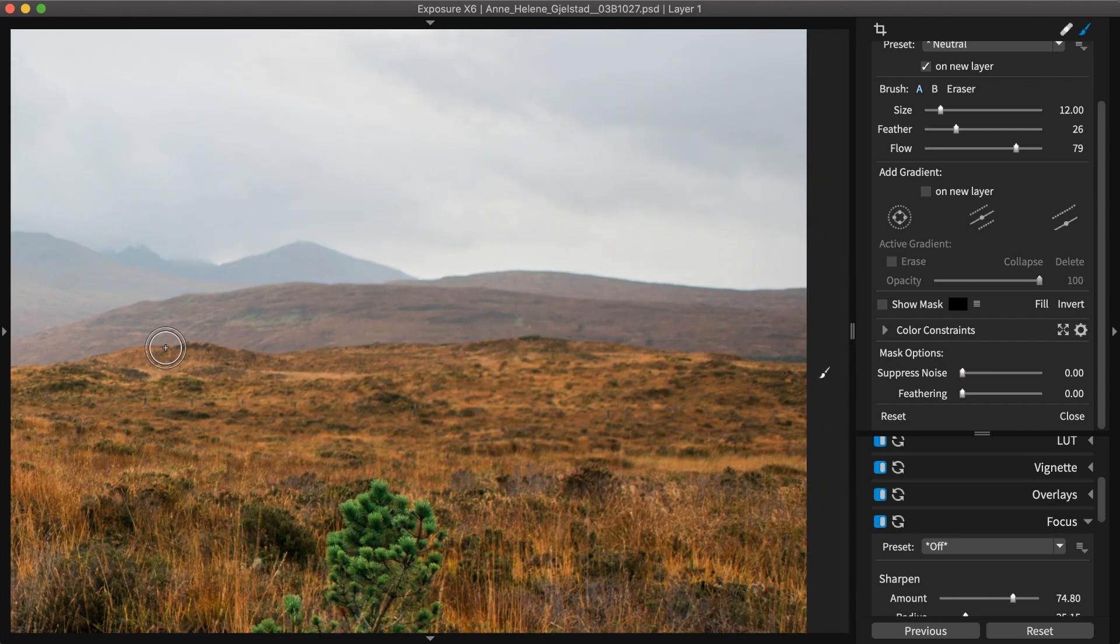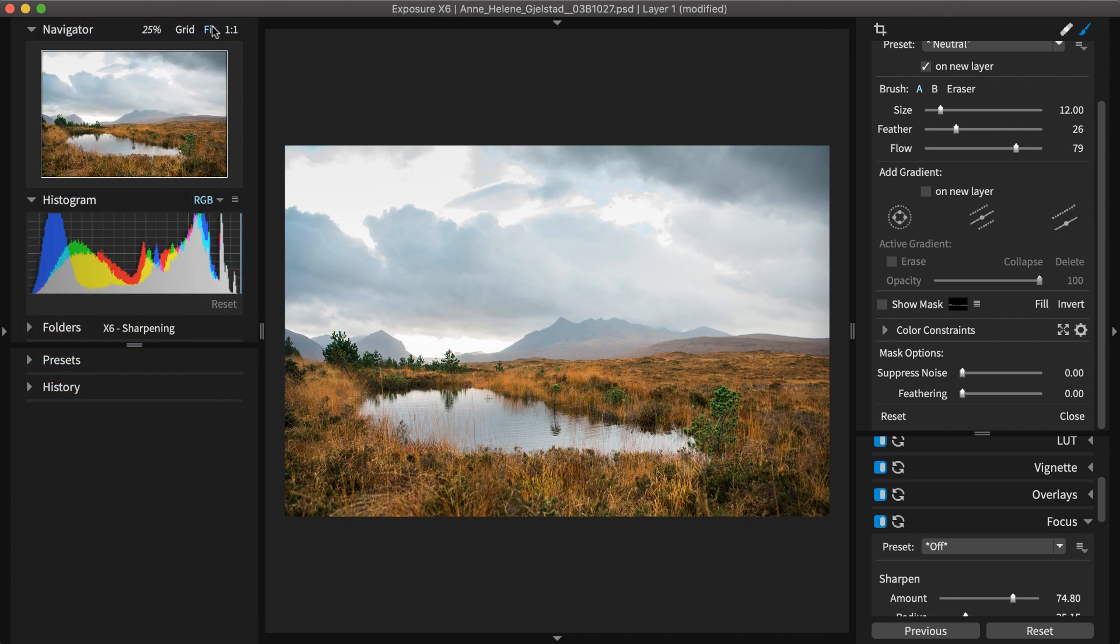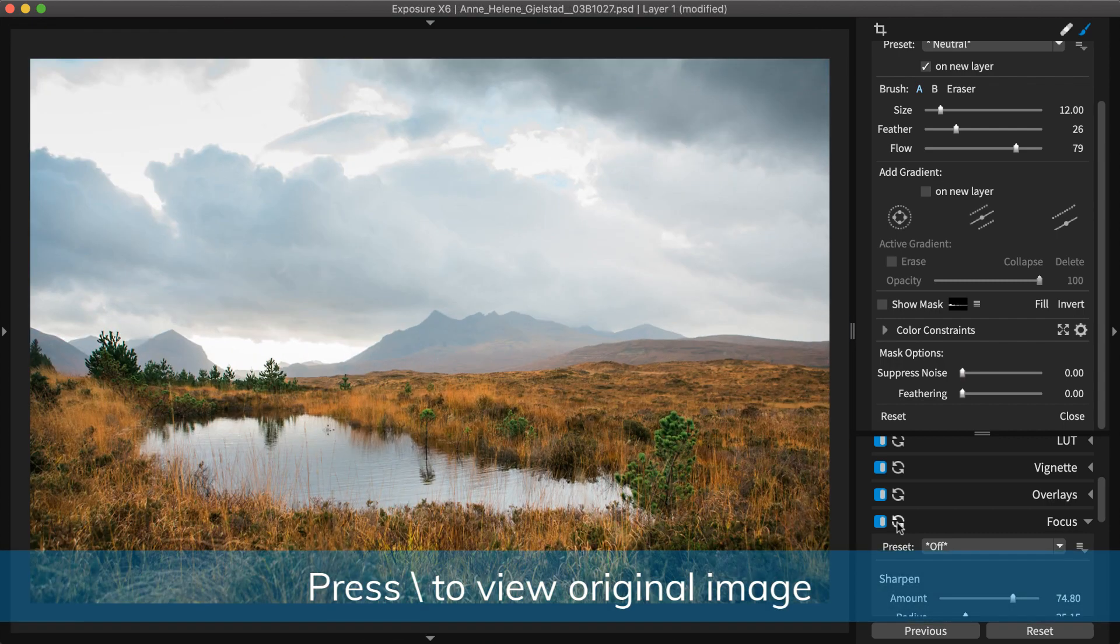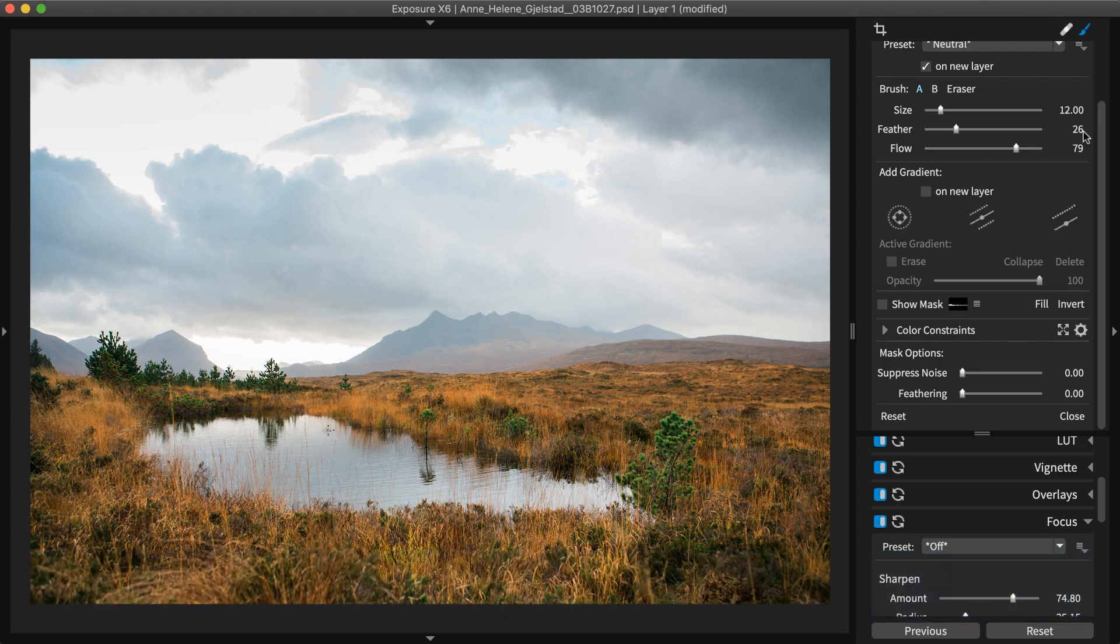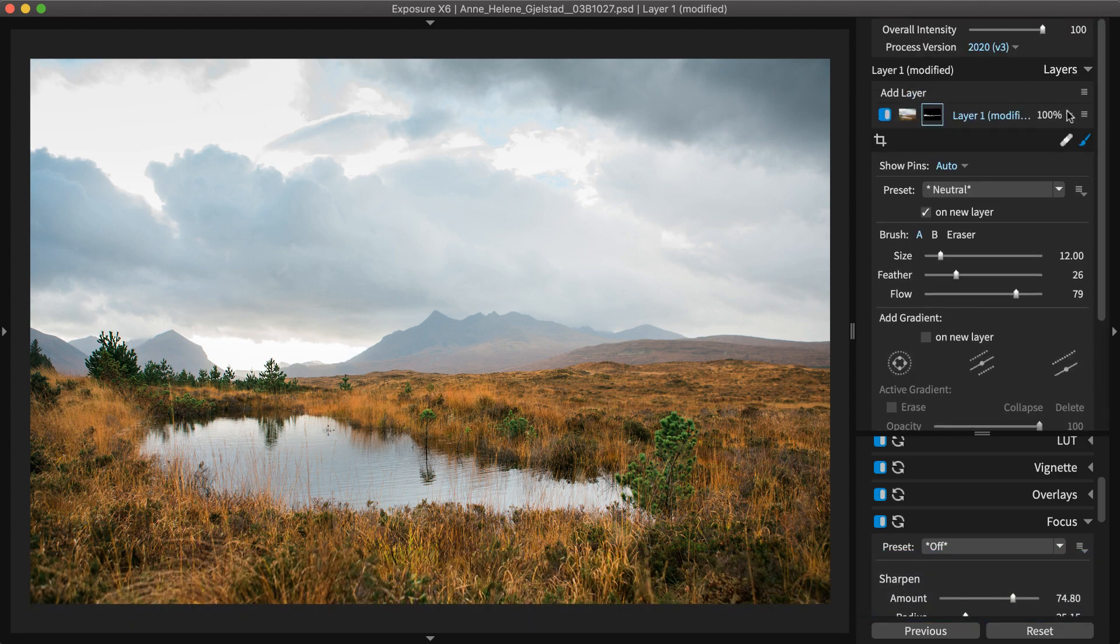To preview the effect on the image, hold the backslash key. Then use the Layer Opacity slider to reduce the strength of the effect.